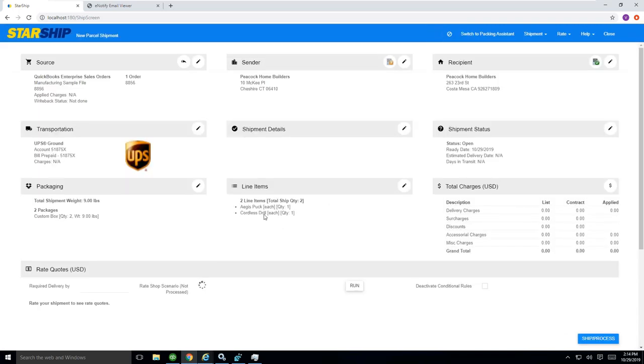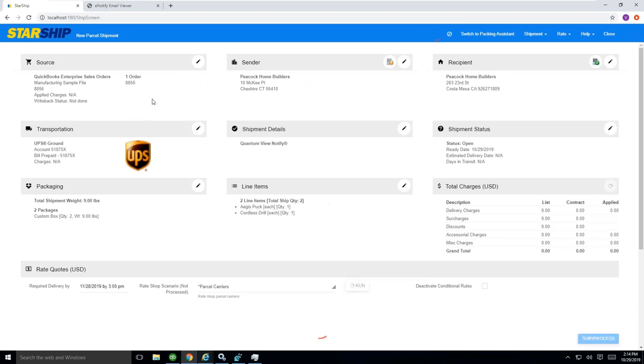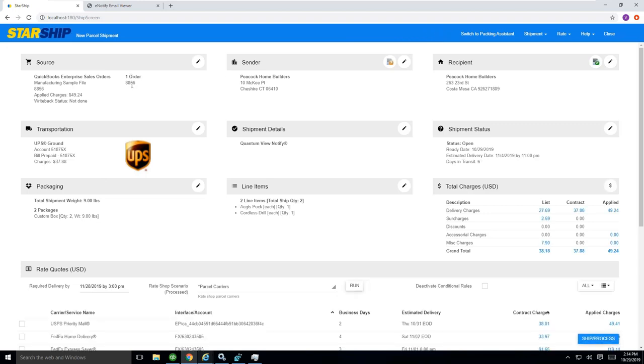What StarShip is going to do now is going to do a few different things. We brought in all the order information from the sales order itself. Here you can see that sales order number we referenced, 8,856. We also put back the apply charges. I'll talk about that in a second.